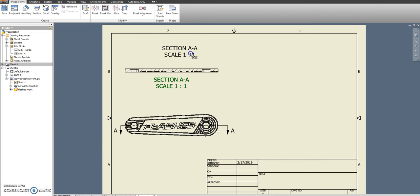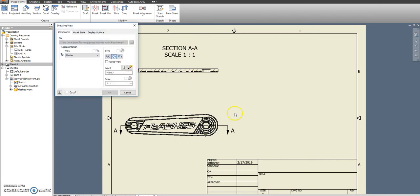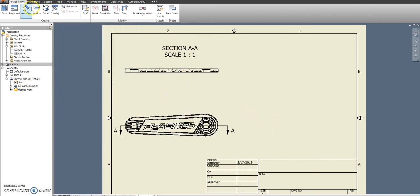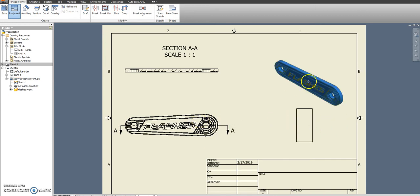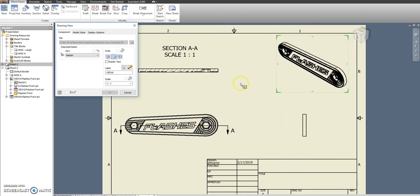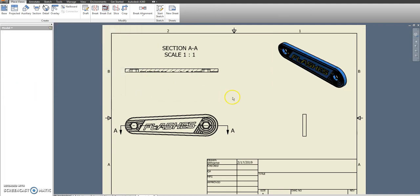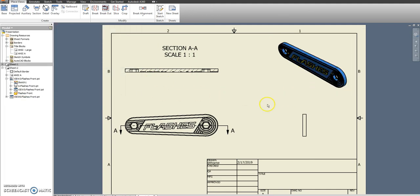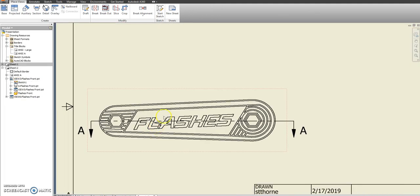And instead, we'll put another view here and here. And of course, the ISO view we always make shaded. So we can see more detail on that.